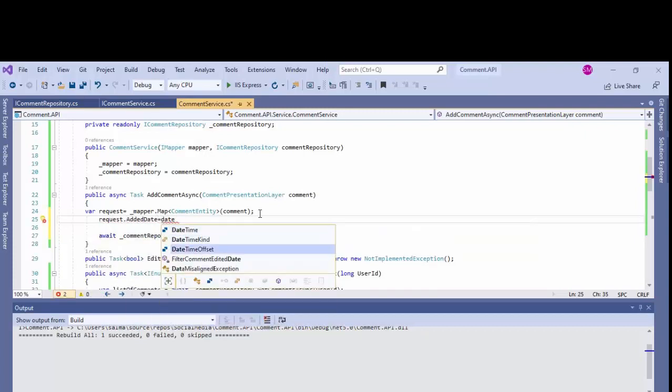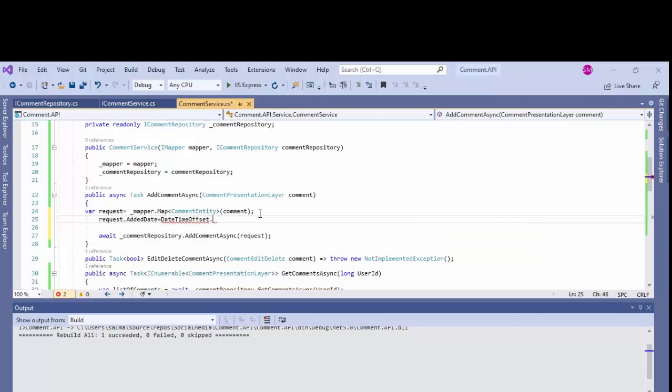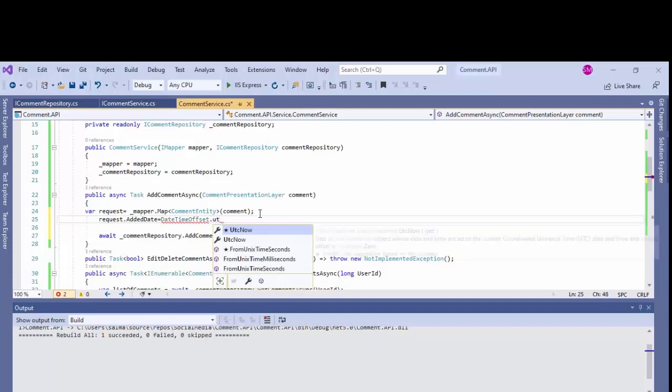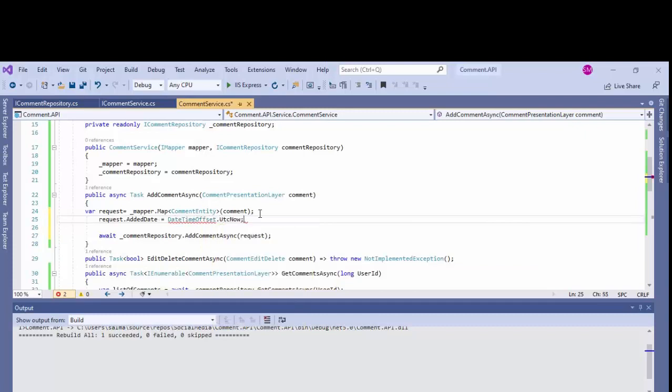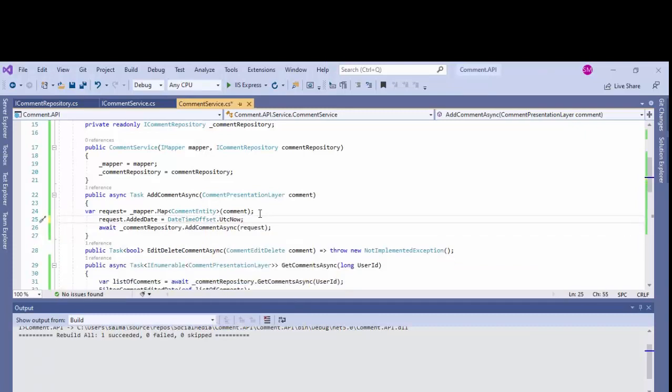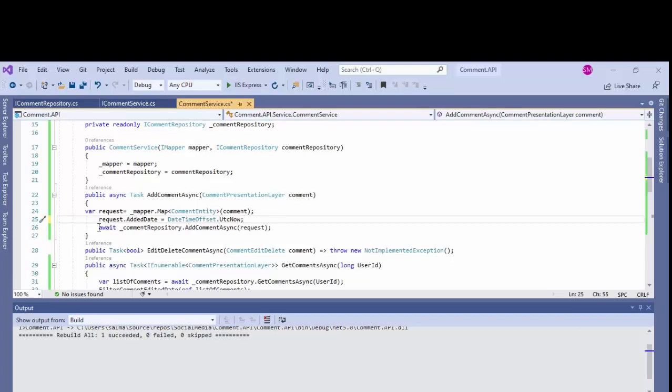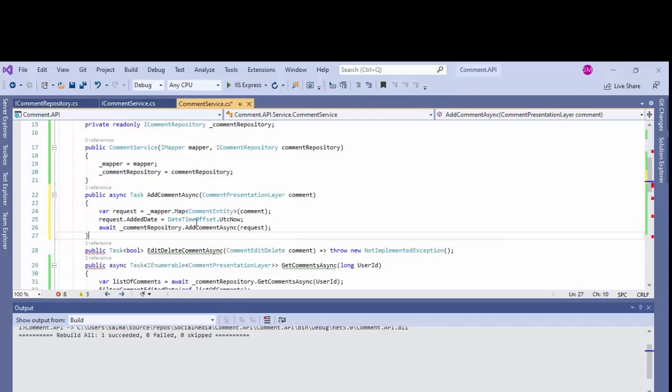Now I'll have to add the edit date. Request dot edit date. This is whatever the system or server date is.